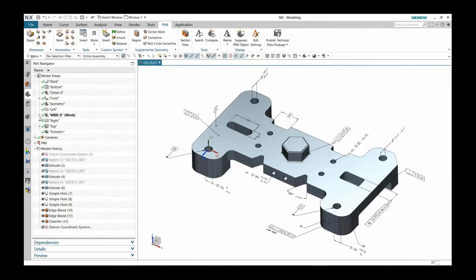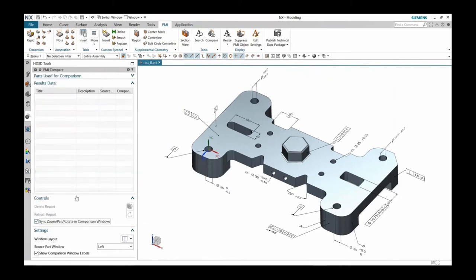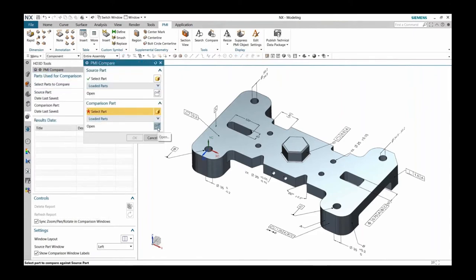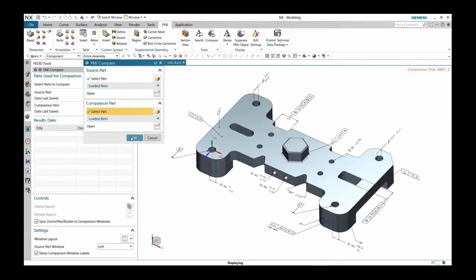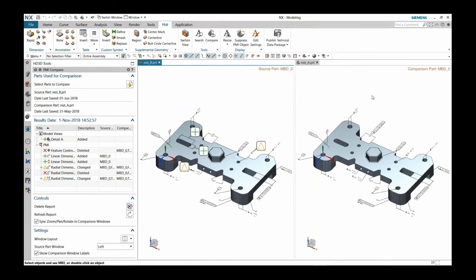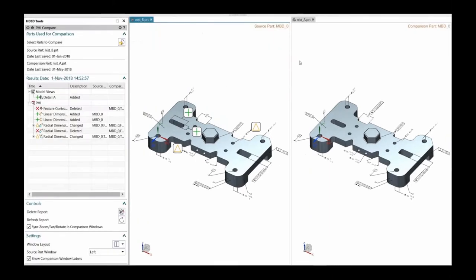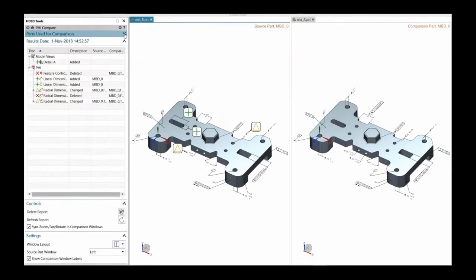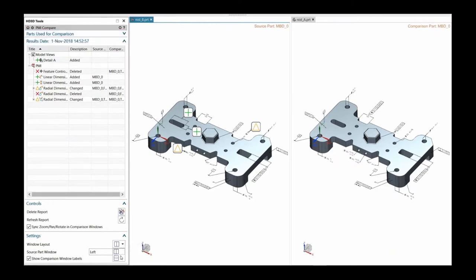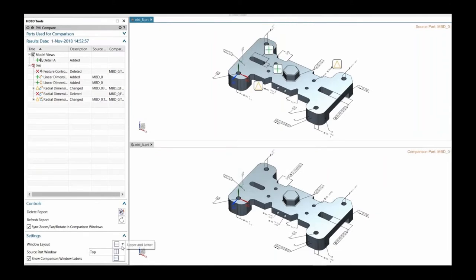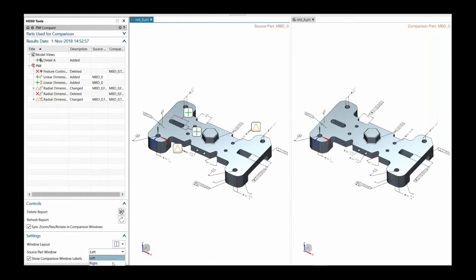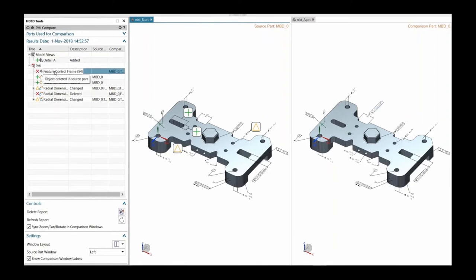In this example, you can see we've got a compare mechanism on the ribbon bar within the NX PMI application. I'm looking at a model with PMI on it — in this case there's a revision A and a revision B. We automatically do a split screen showing the source and the comparison part. You can work in a full-screen environment, and there are a number of different display options. You can specify whether you want horizontal or vertical alignment, and indicate where the source part is located. A comparison navigator shows all of the differences — additions, deletions, and changes between the source part and comparison part.